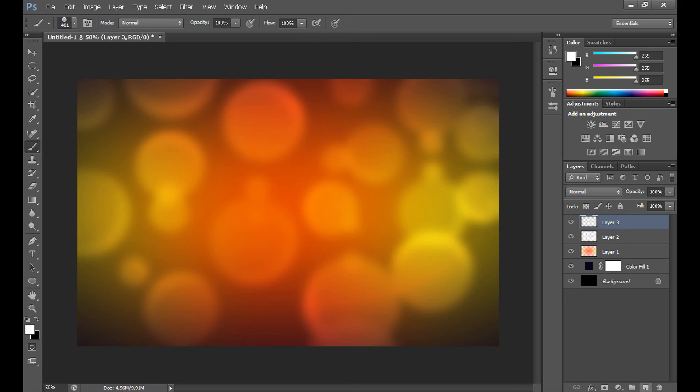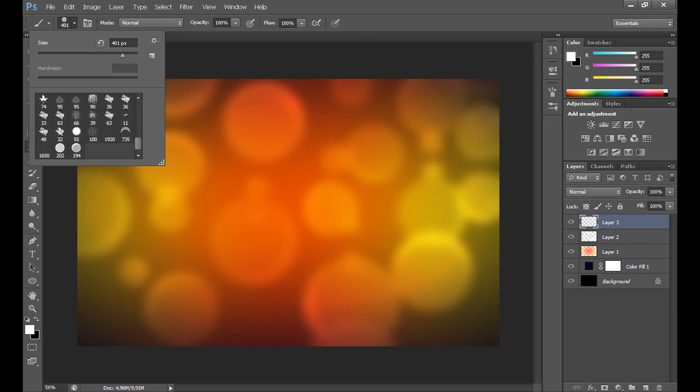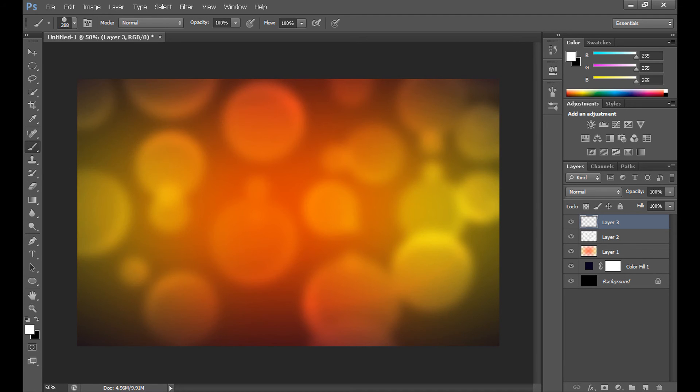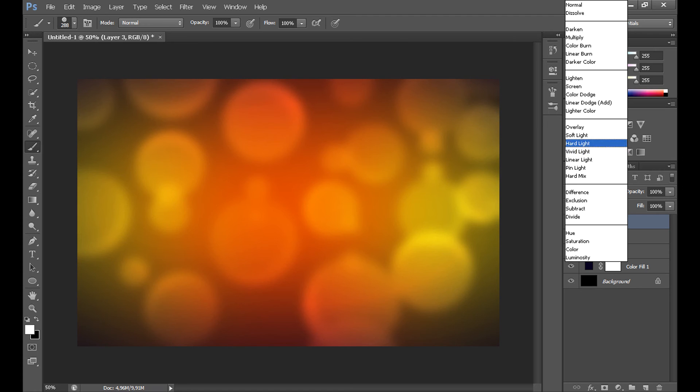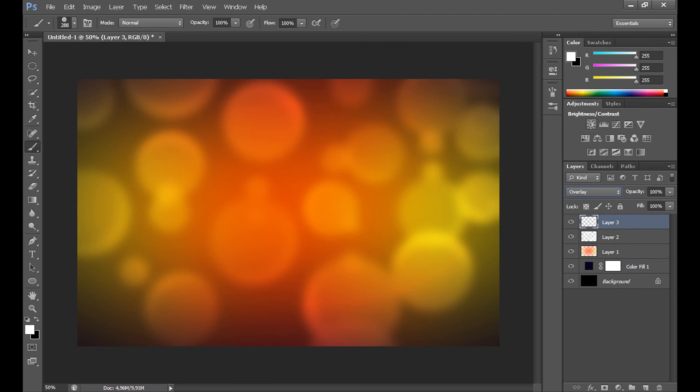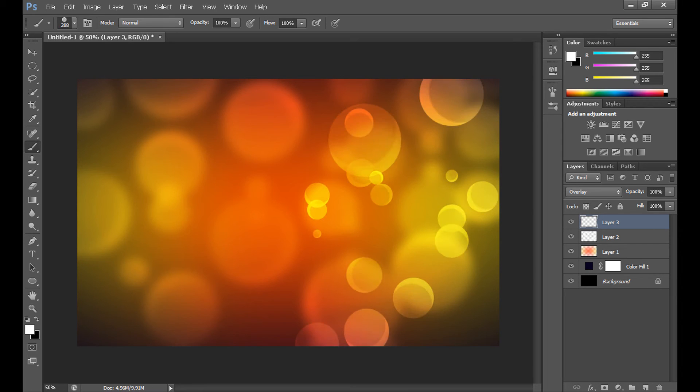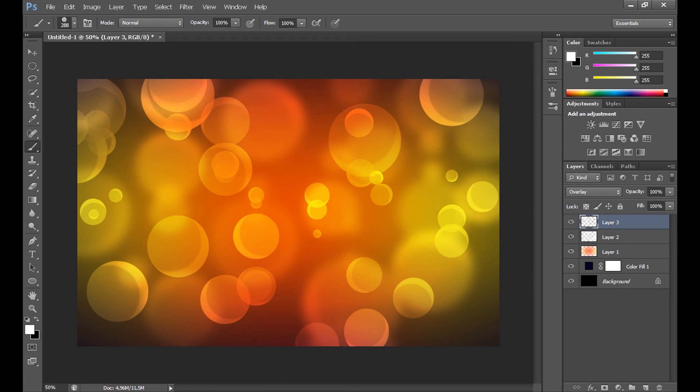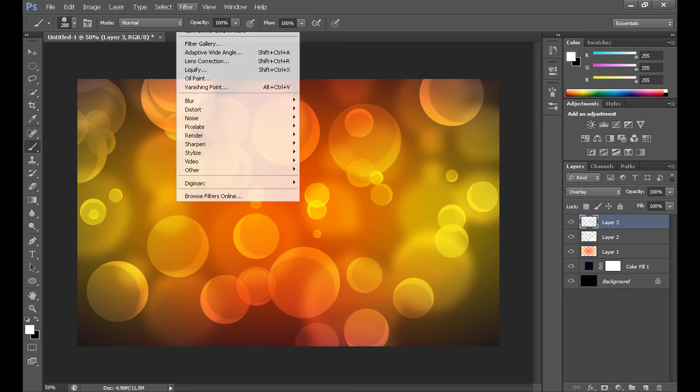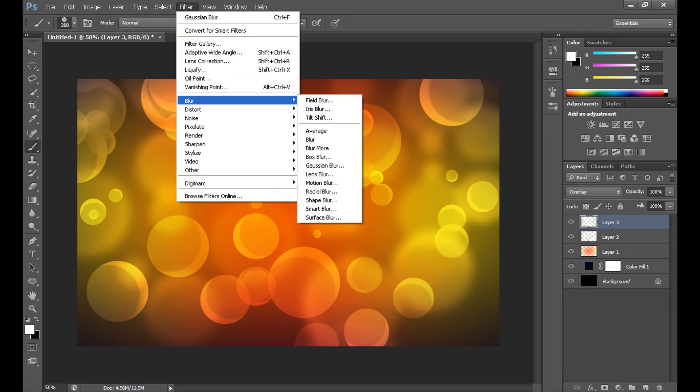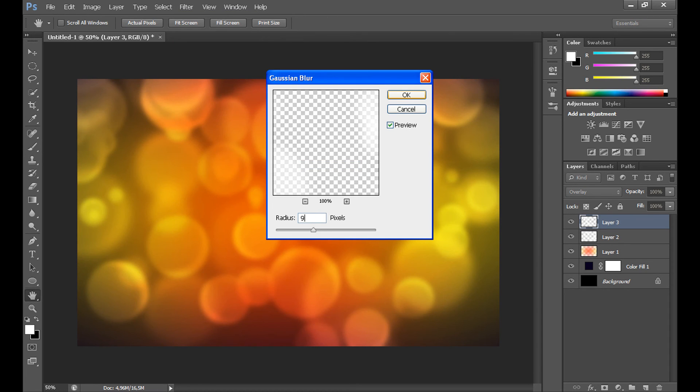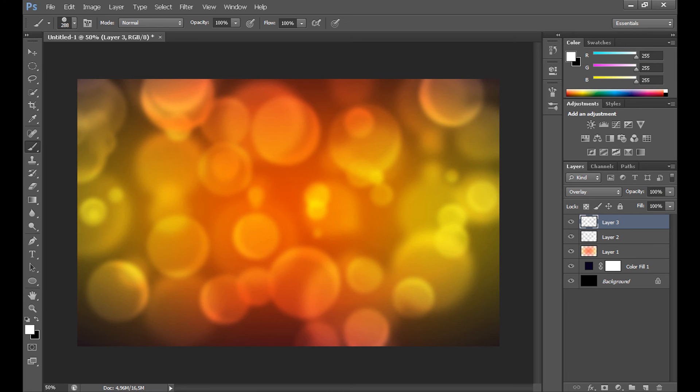Create new layer. Set size less than 300. In blending mode for the layer, set overlay. And do the same. OK. Go to filter, blur, and gaussian blur. Set radius about 9 pixels. And click OK.